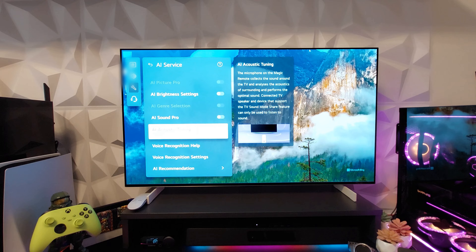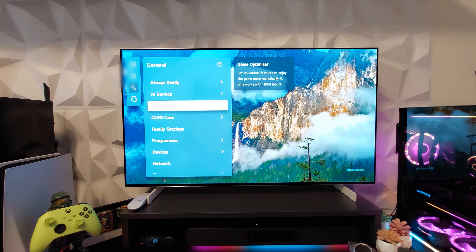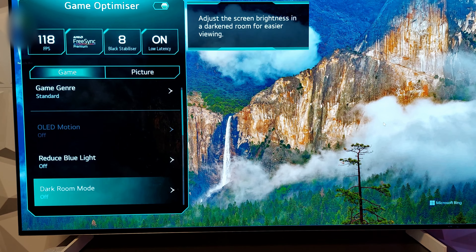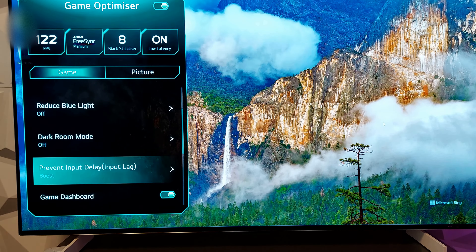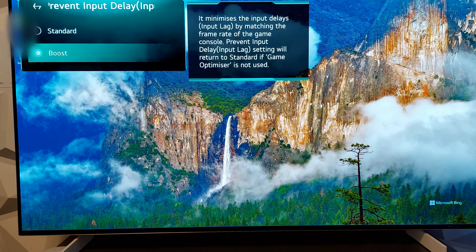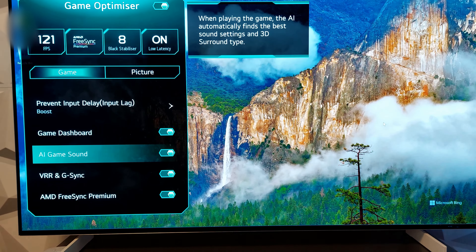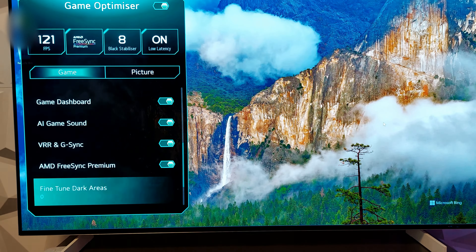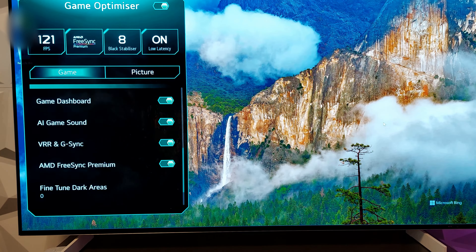Go to General — I have disabled the AI Services and AI Brightness in order to avoid fluctuations in brightness. Go to Game Optimizer to check the gaming settings. Under Game General: Standard, Reduce Blue Light Off, Dark Room Mode Off, Prevent Input Delay set to Boost. Game Dashboard and AI Game Sound are enabled for better overall sound. VRR, G-Sync, and AMD FreeSync Premium are all turned on. Fine Tune set to zero.